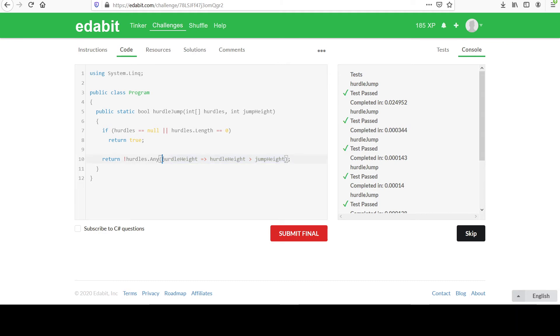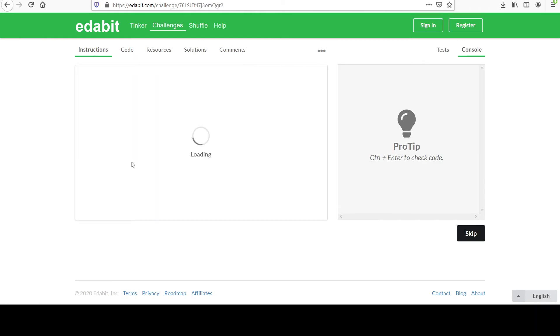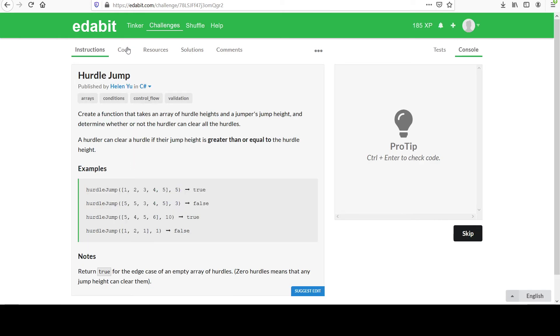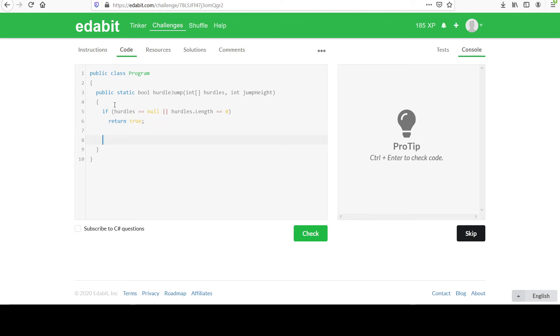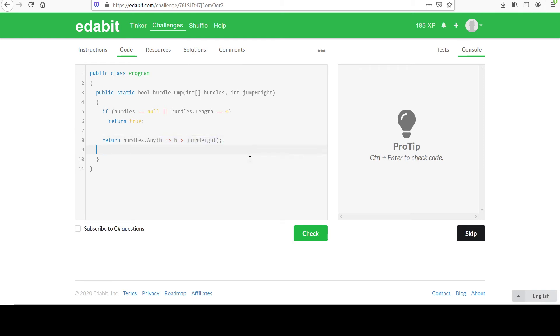I'm hoping you're becoming more comfortable with these Lambda statements. Remember, there's nothing magic here. It's just a really condensed form of a function. Let's clear this first. I probably should have copied that. Remember, if hurdles is null or the length equals zero, return true. So then we had return hurdles any. There's nothing magic here. It's kind of intimidating at first, but it's just a function.